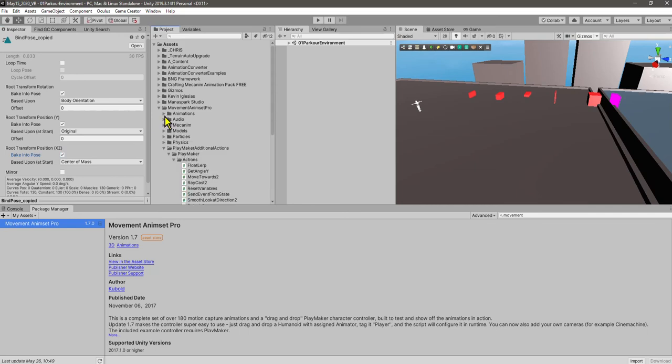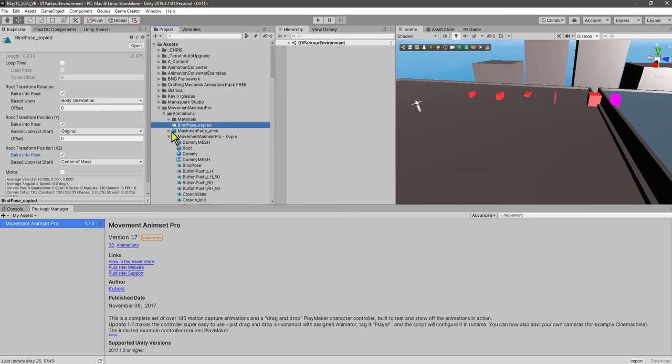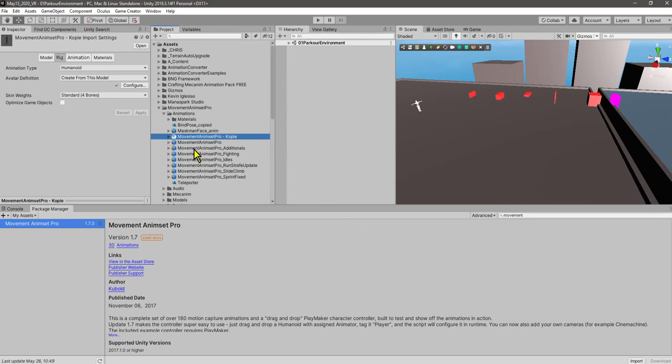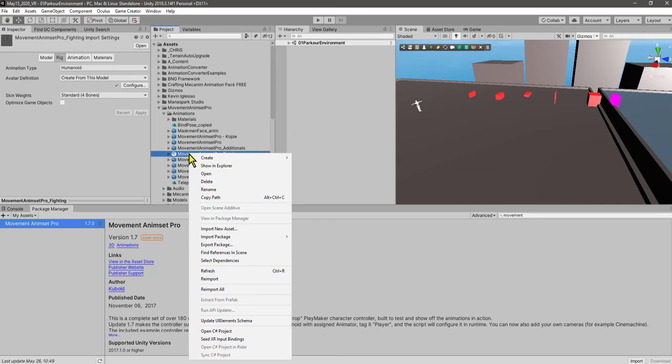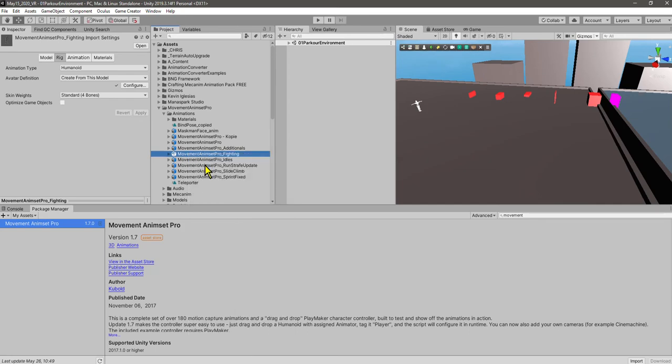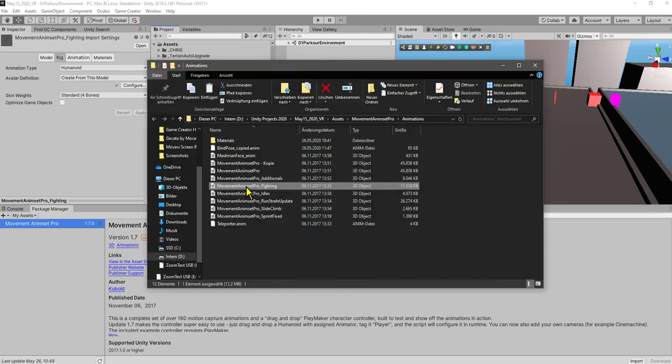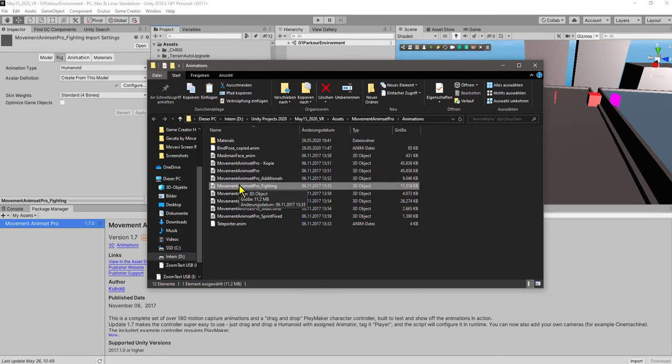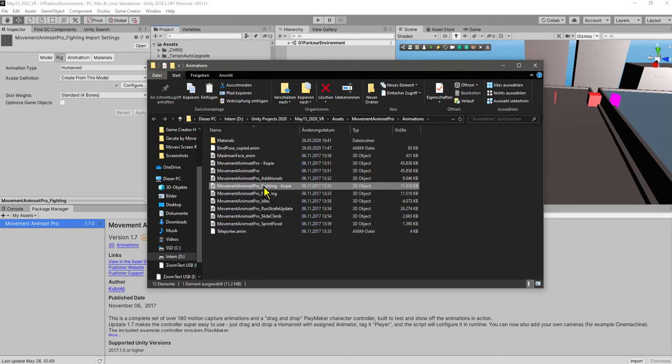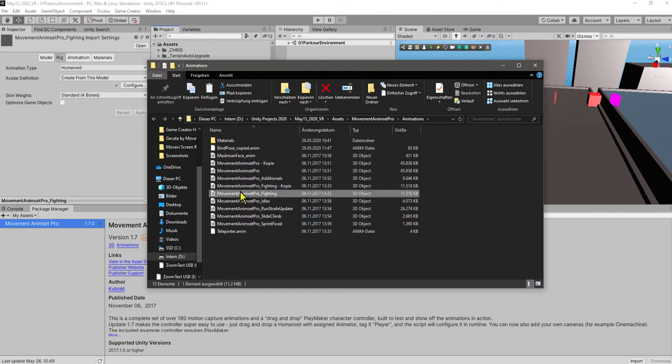So just doing that very quickly, we're going to do it one more time for another one just to show you. Okay, that's our animations. This is the one we did copy. Let's do another one. Let's do this fighting one, okay? So right-click 'Show in Explorer.' So we're now in the Explorer. I am going to copy this folder and I'm going to paste it. And now we have a copy.